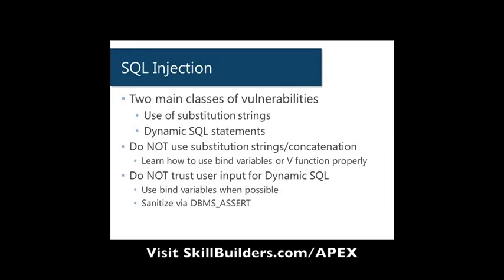You should almost never have to use these, really. First thing you need to watch out for is using substitution strings and concatenation. You have to learn the proper way to use bind variables or the V function.